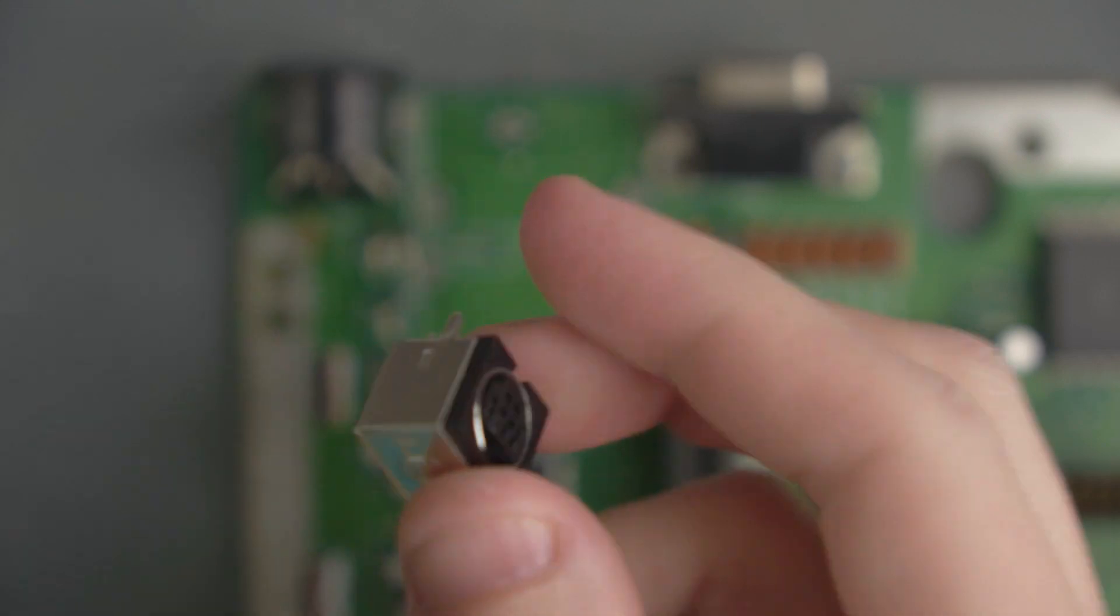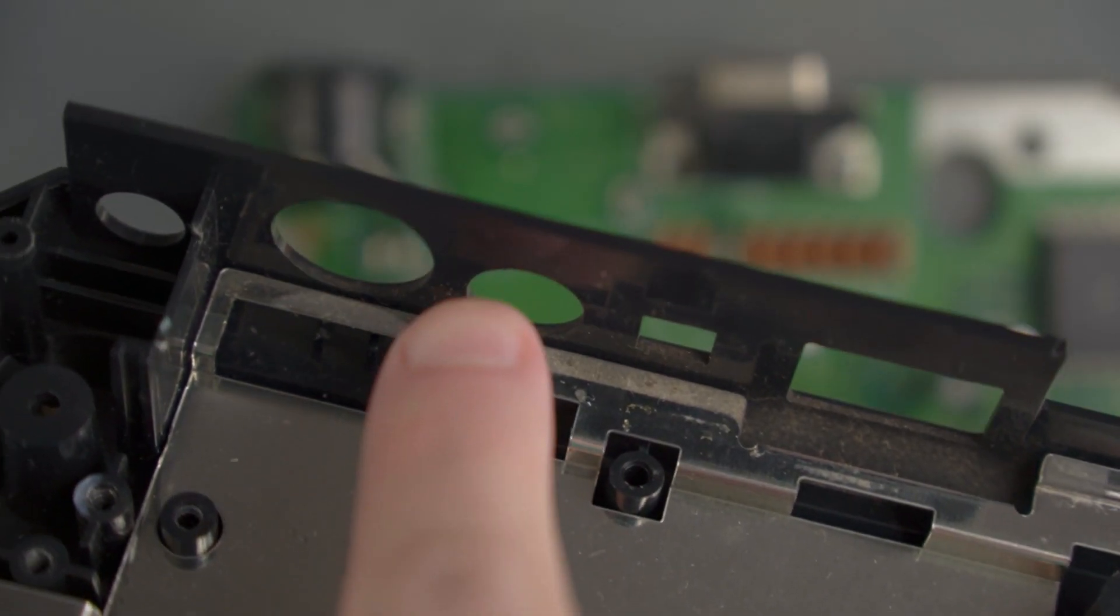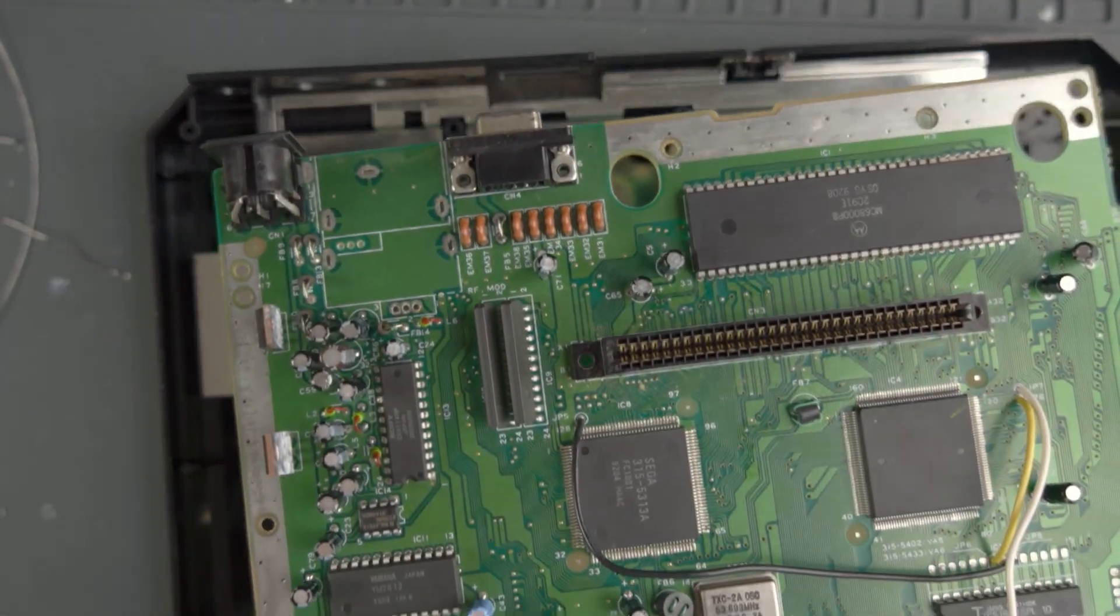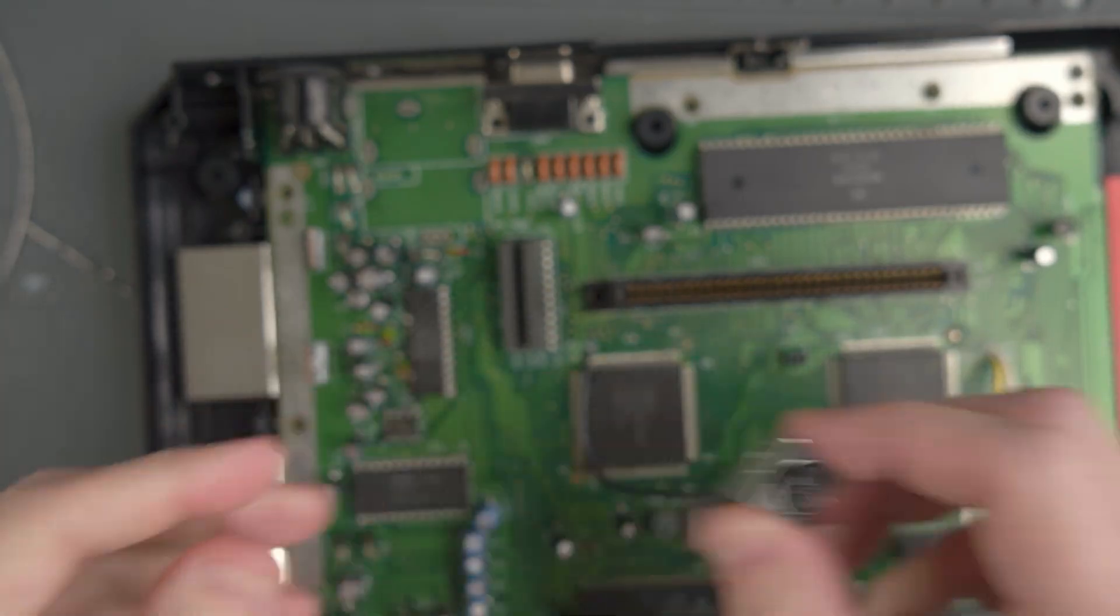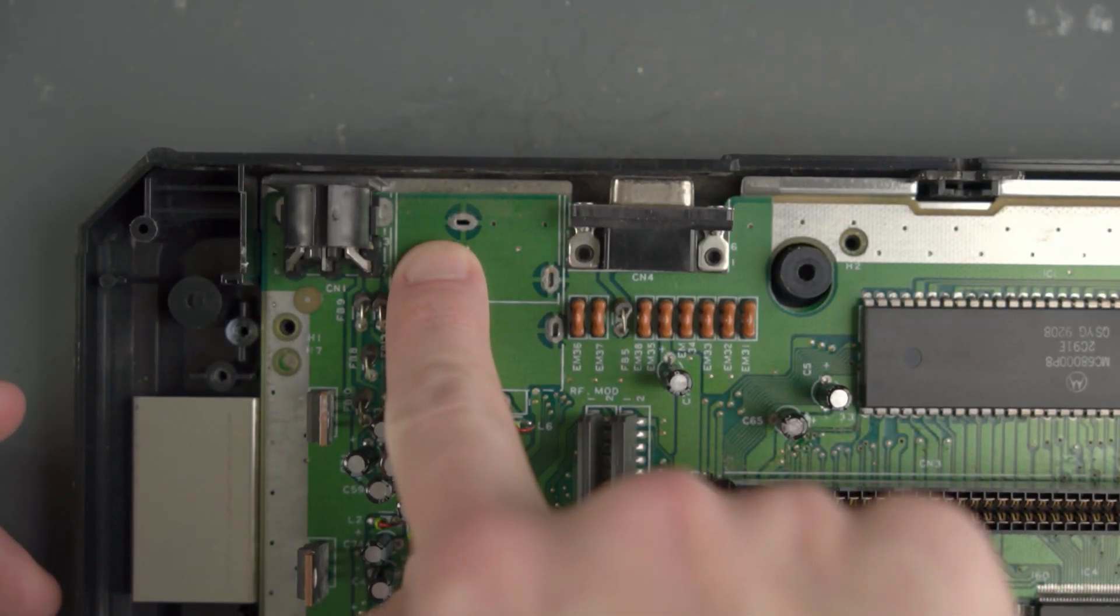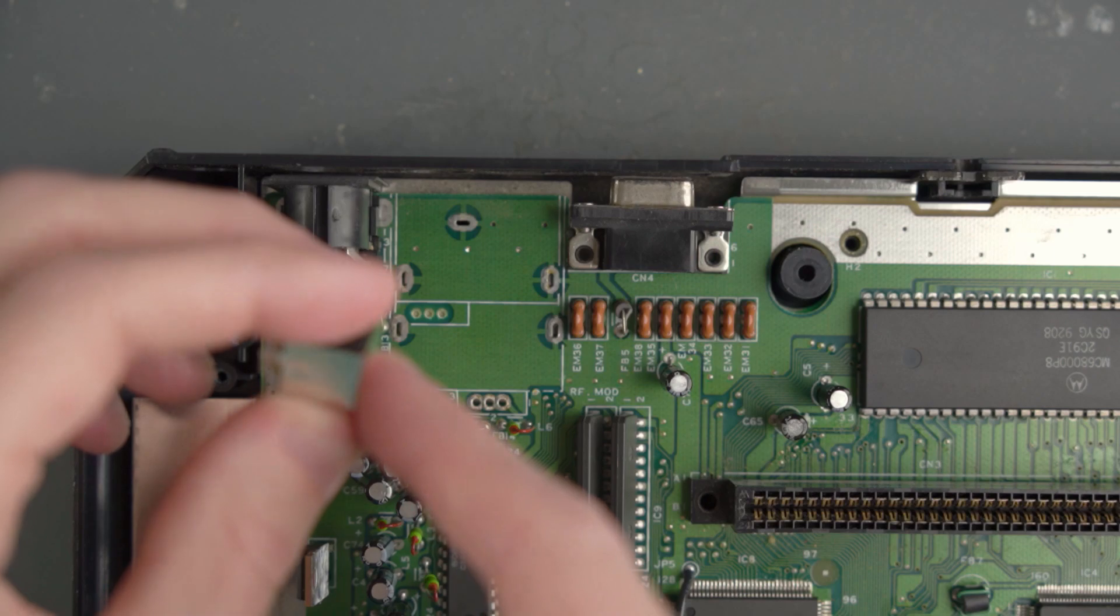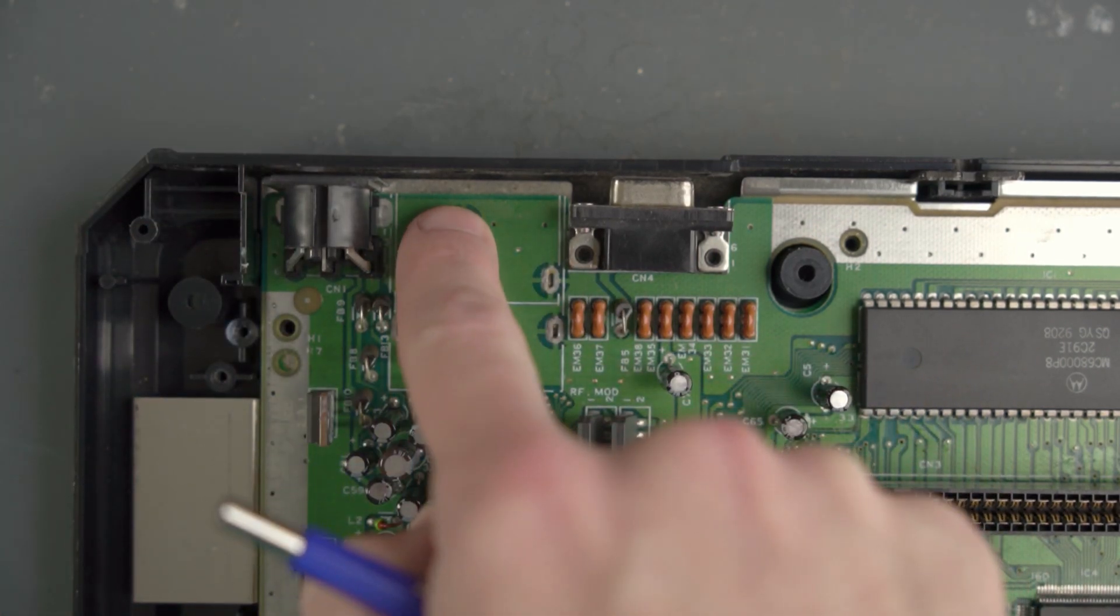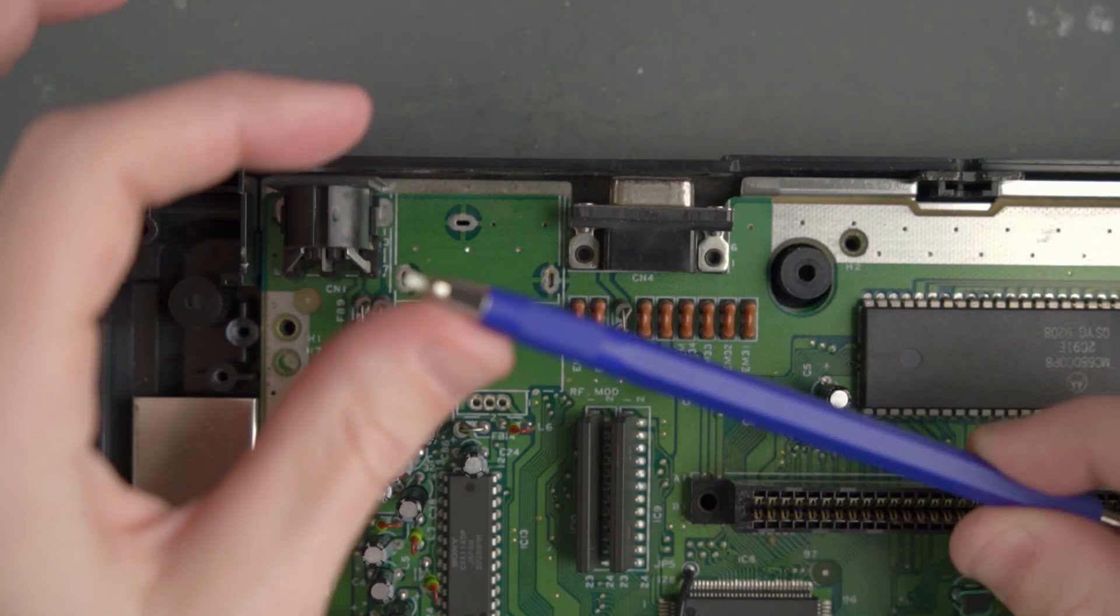Now if we flip the board back over again, the idea is we're going to take this Genesis 2 style port and add it to the place where the RF port was, so that port sticks out of the hole where the RF jack was. I'm going to put the board back into the case for a second. This is going to help me line this part up better. We need to scrape some of the solder mask off so that the top of the Genesis 2 port actually can solder to the ground plane underneath that RF port. I've got this scratch pen.